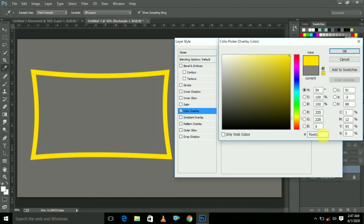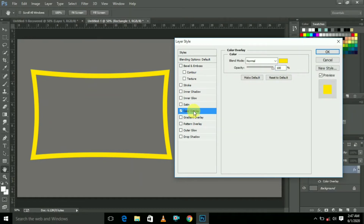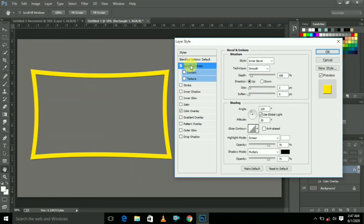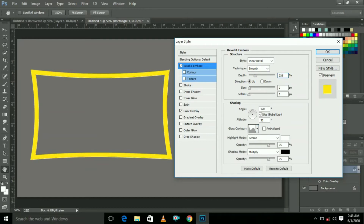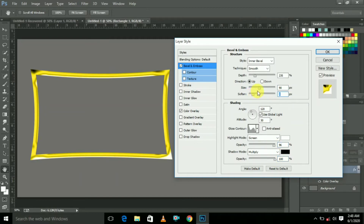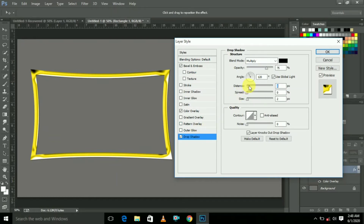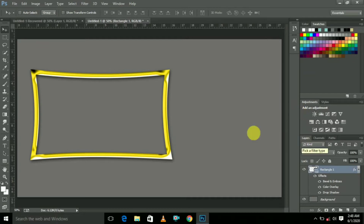Type the color code and click OK. Here select the first one. Type 235 for depth, and here select 90 for angle. These two are set to 100%. Adjust the size, then type 65 for the values. Here select Drop Shadow and adjust the distance and size — type 24 — and click OK. The first template is ready.